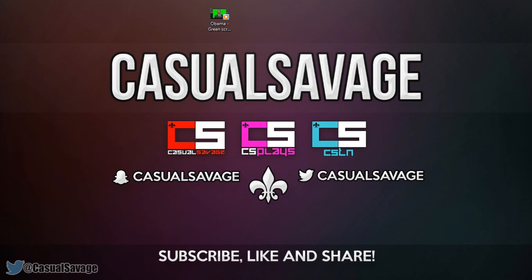Just before I get into this video, if you would like to request a tutorial on Sony Vegas Pro 11, 12, 13, Photoshop, After Effects, or Cinema 4D, then be sure to leave in the comments below or ask me on Twitter. Now before we go any further, take a look at this example.